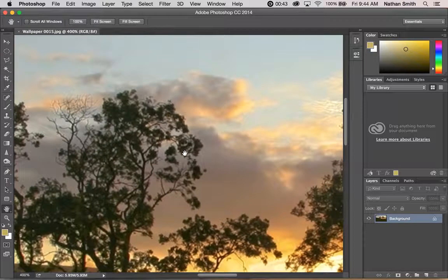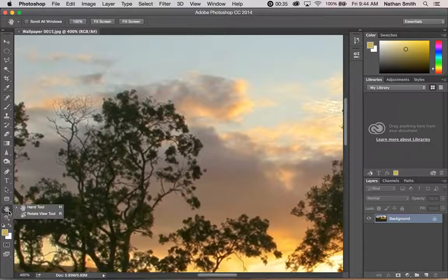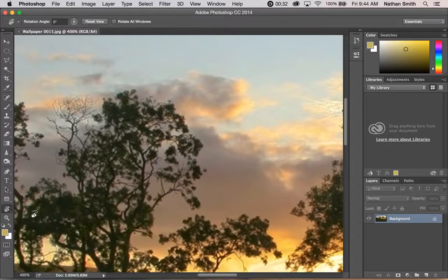So there are a few shortcuts for zooming and panning. Within the hand tool, you have another tool called the rotate view tool.